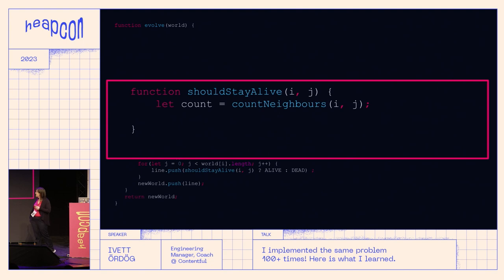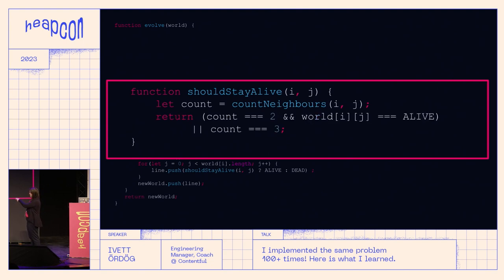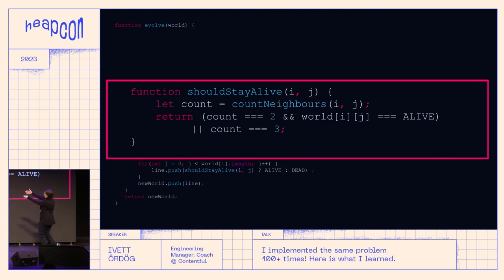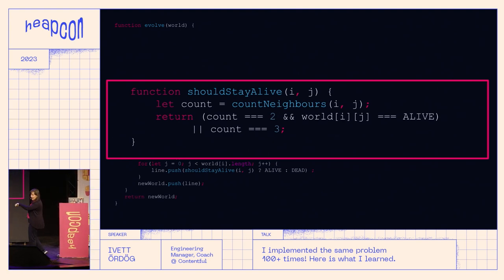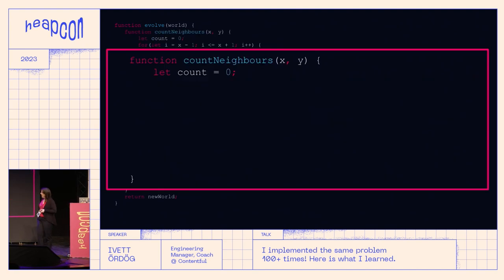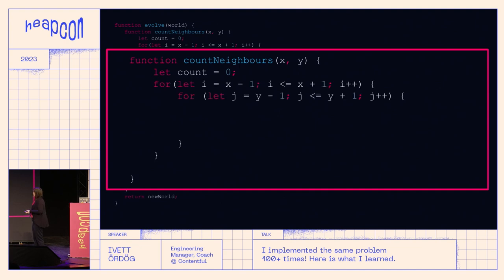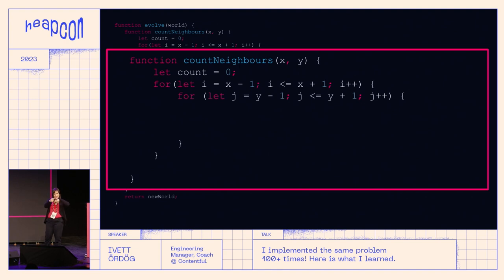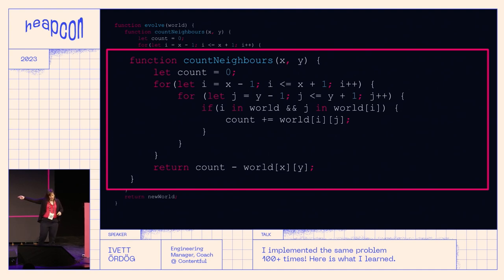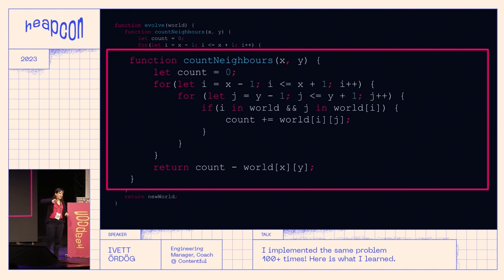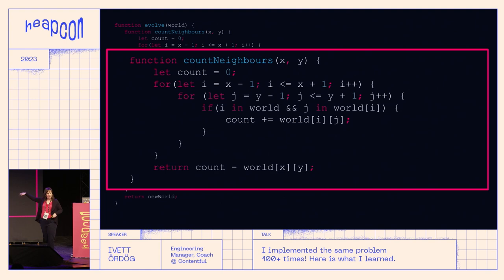You need to figure out who should stay alive, so you count the neighbors. Very simple rules: if the count is two and the cell is alive it should stay alive, or if the count is three then regardless of whether the cell was alive it should be alive. To count neighbors, the easiest way is two nested for loops — that gets all nine cells in a three-by-three, and we subtract one for the middle cell in case it was alive. Okay, so this is the boring solution.